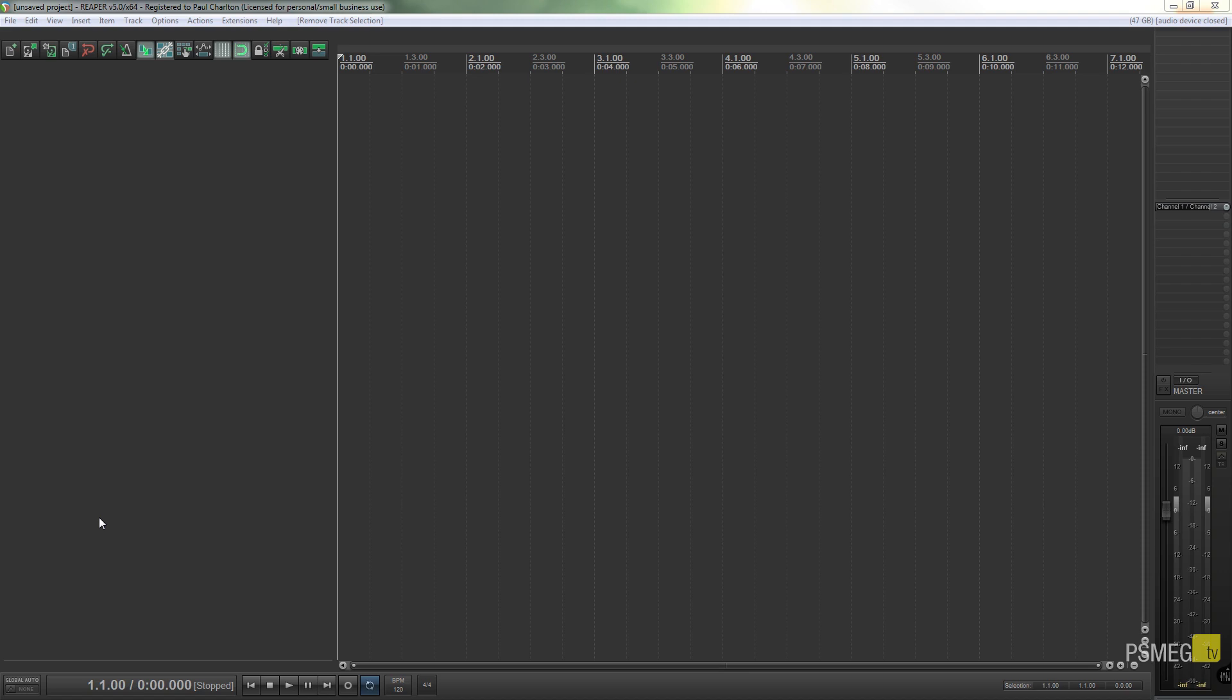Now there are certain things that for me I just don't use, so they take up channels that have no real relevance to me. One of the downsides of that is the fact that what happens is it sort of lumps all of the toms and the floor toms and things into one channel output.